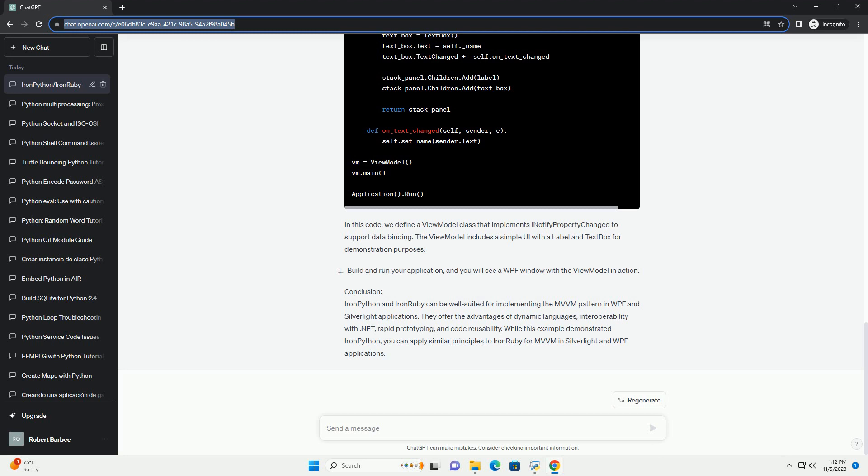While this example demonstrated IronPython, you can apply similar principles to IronRuby for MVVM in Silverlight and WPF applications.